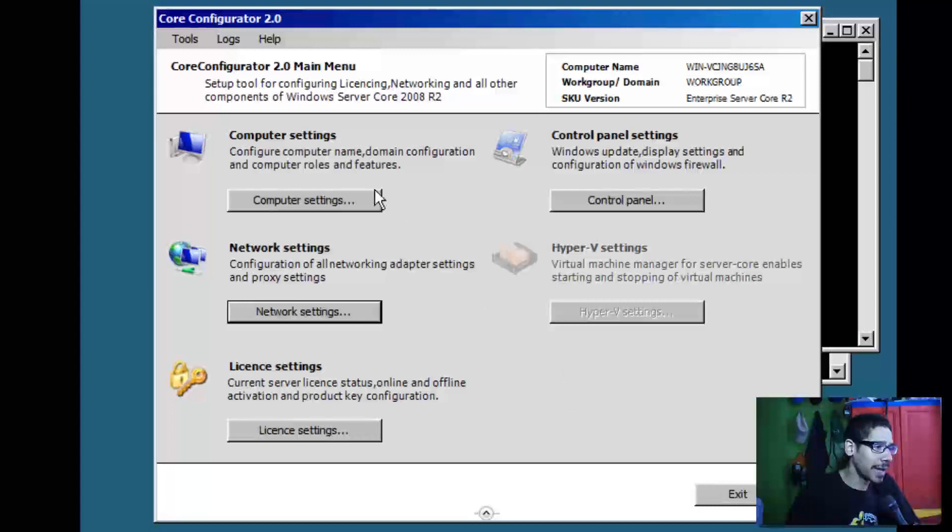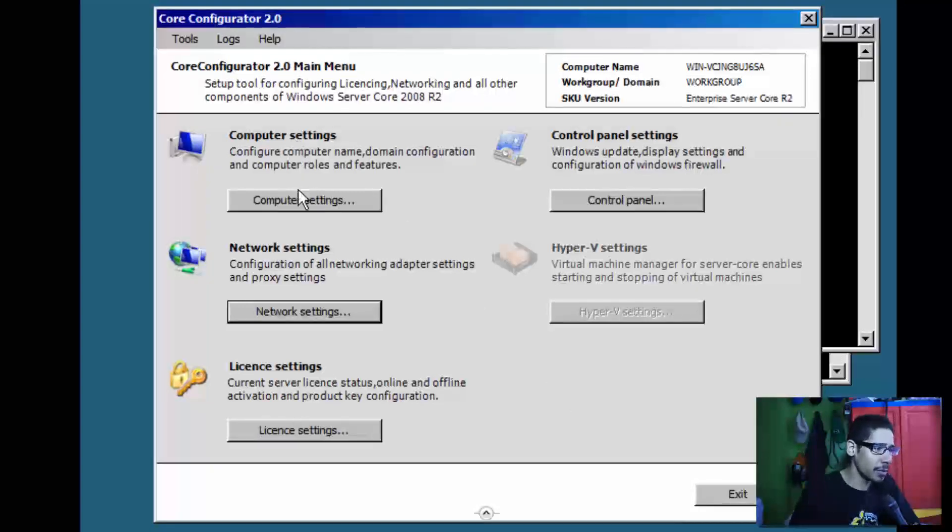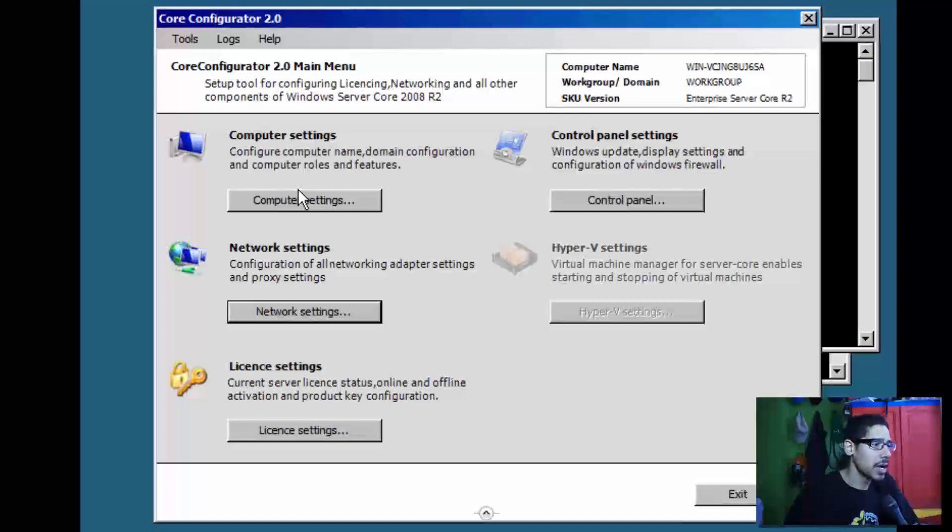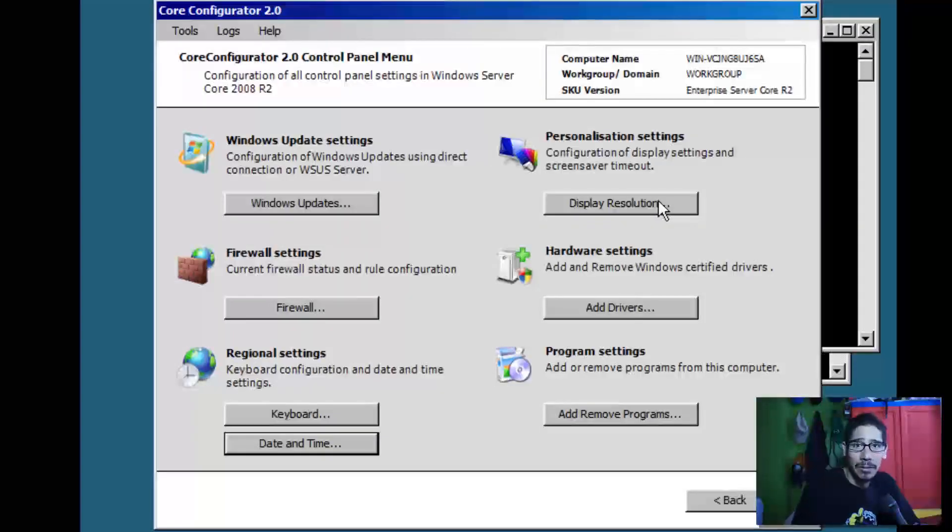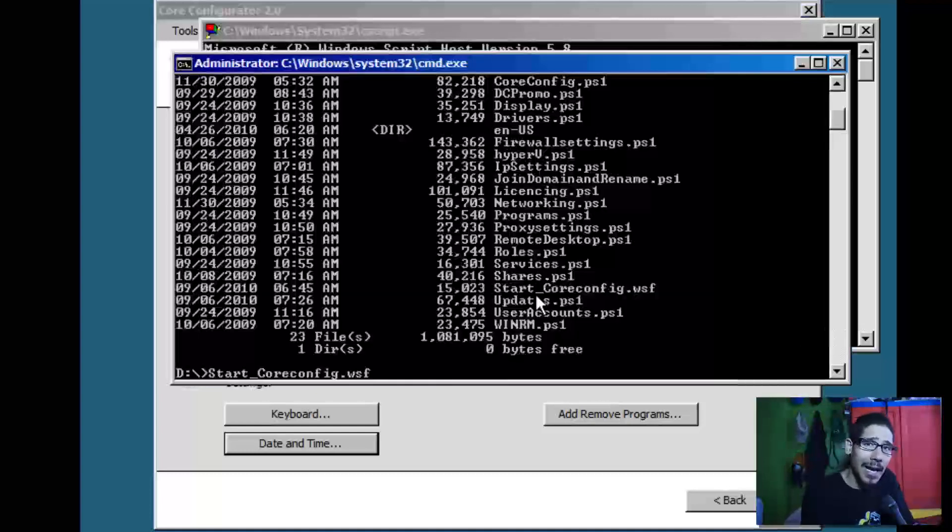As you can see, it allows you to configure your settings, your network, license the server. It gives you access to your Control Panel, which is pretty cool. You're able to do updates on the spot.